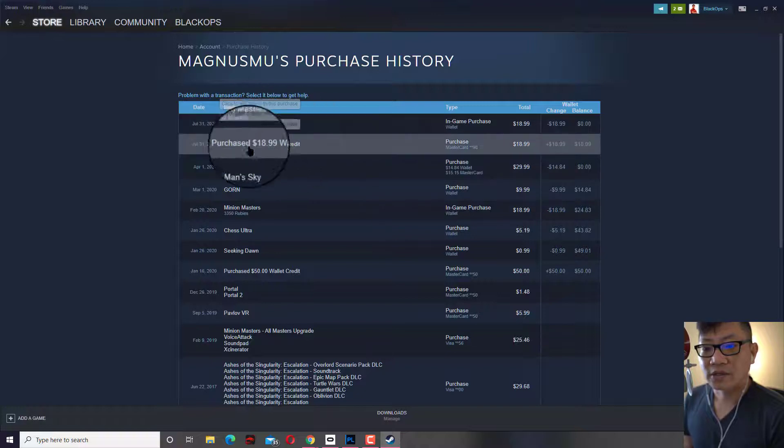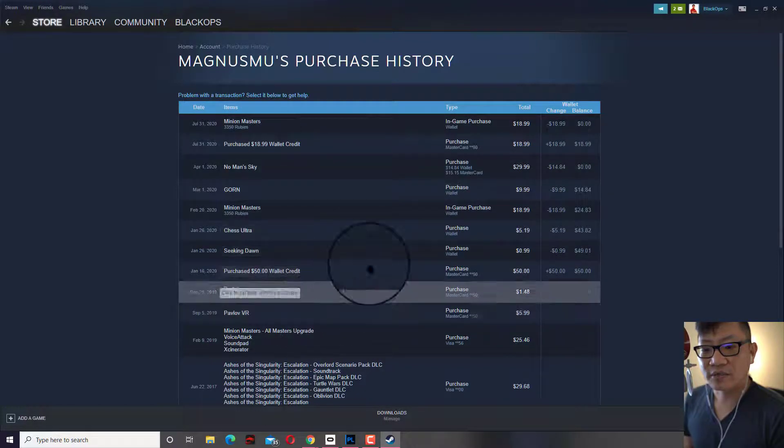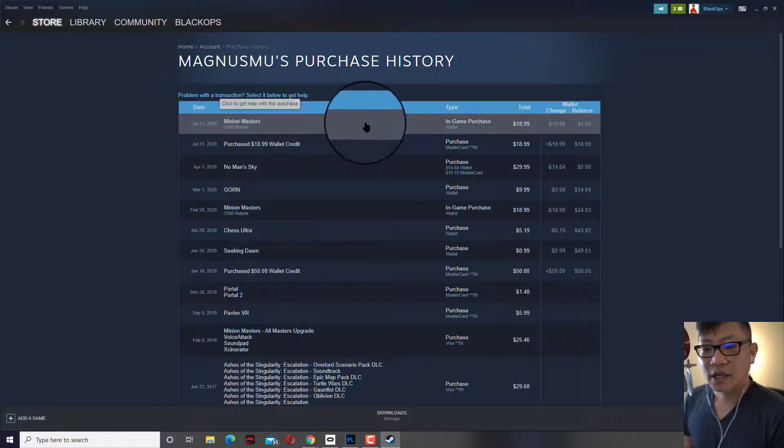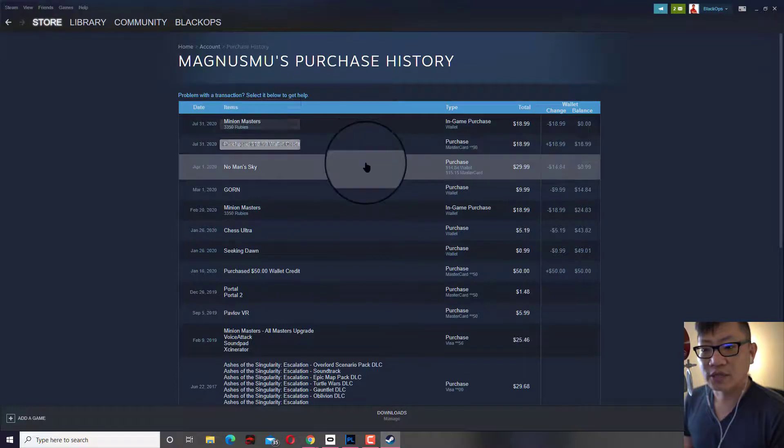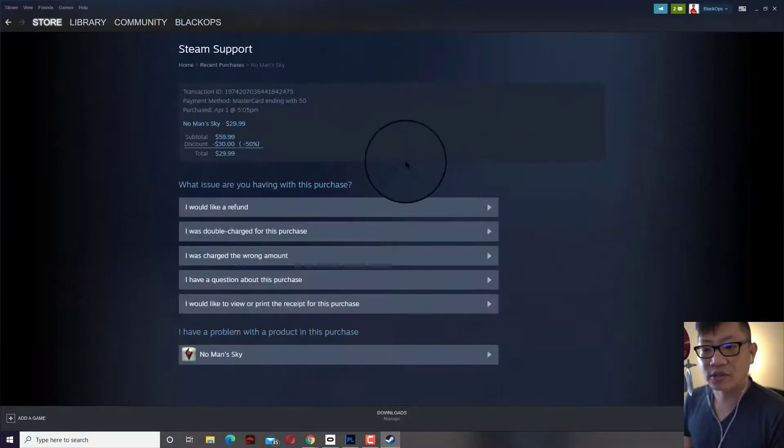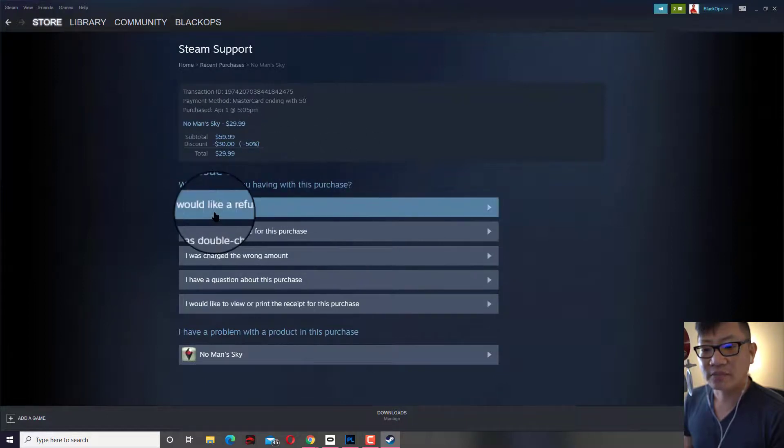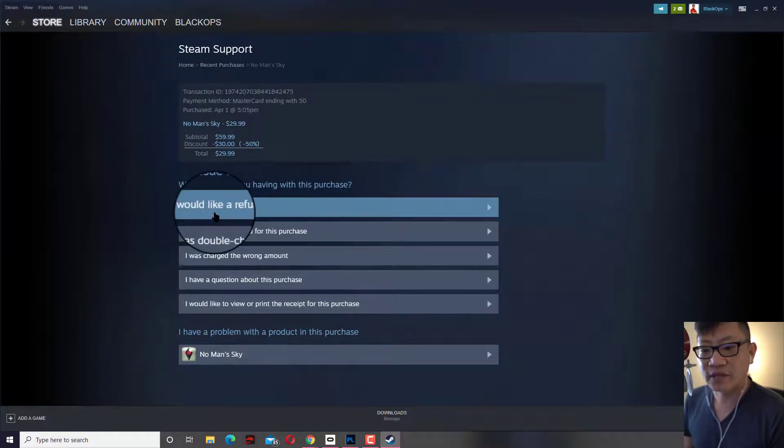Now you will see a list of all the things that you have purchased in the past. And what you got to do is you click on the game. Let's say I'm going to refund this game. Click on it, click on the game and click on I would like a refund.